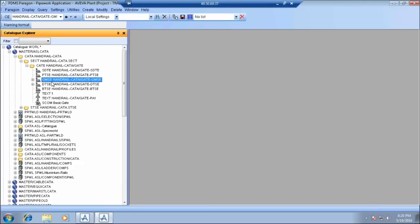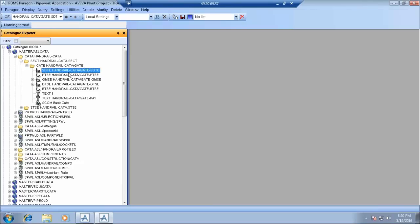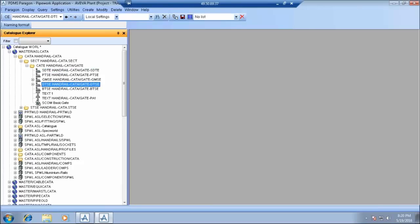Then we have the geometry set. Geometry set basically contains number of primitives which together describes the physical appearance of a component. Like a component can be created using different primitives, so all those primitives are created under these geometry sets. And these geometry sets and point sets are related, we will see how.